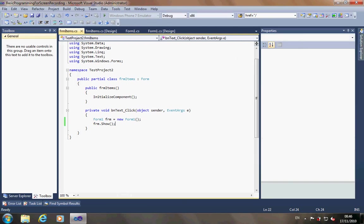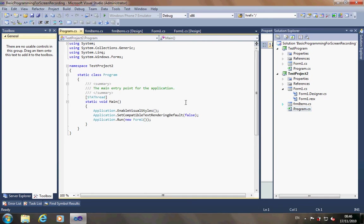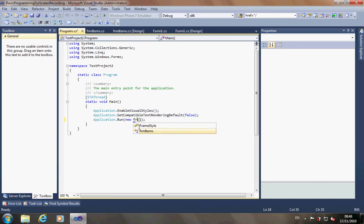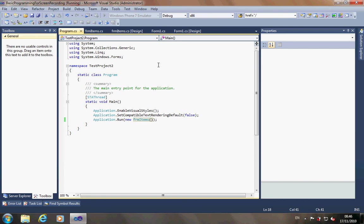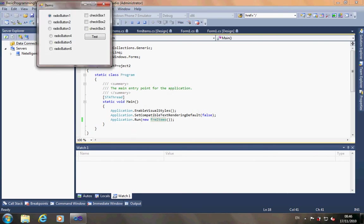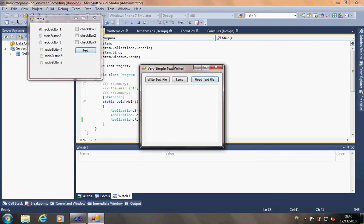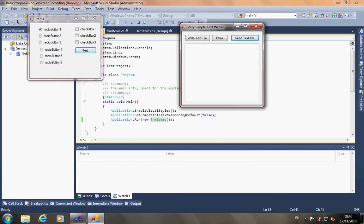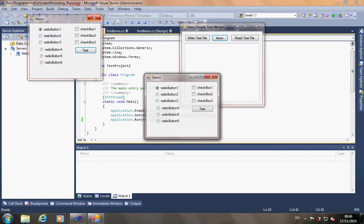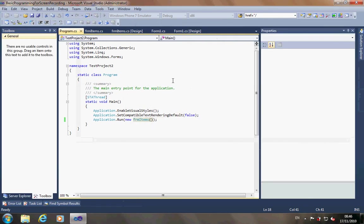But that program, that first form1 is always the one that closes the program. If I say I wanted to open the form items first instead of form1, I go into program.cs. And here is where it tells me what is actually the first thing that is run, application.run. If I change it to a new form items instead, now form items opens first. So I can change what form I actually want to load up first. And now it's this one that, if I close, closes everything.